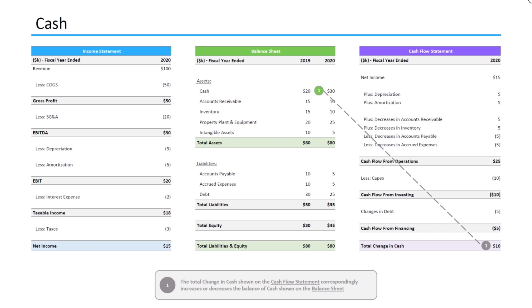Finally, let's take a look at cash. While this is a very easy concept to understand on paper, it's also very important to understand. The total change in cash, which is the bottom line of the cash flow statement, correspondingly increases or decreases the balance of cash shown on the balance sheet. So in our example, the cash flow statement generated a $10,000 gain in cash, so our balance sheet account of cash increased by $10,000 from 2019 to 2020.